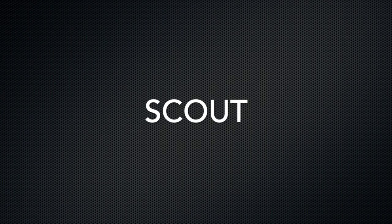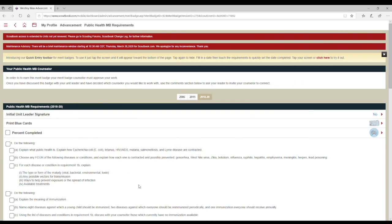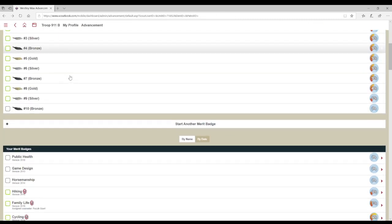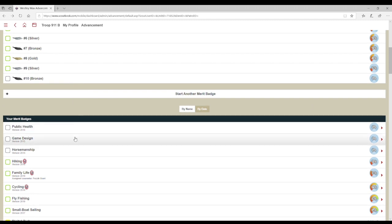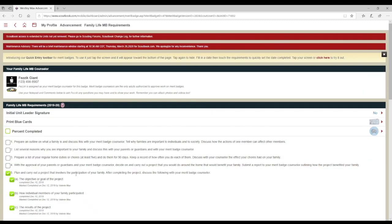Scouts have few options and cannot assign themselves a merit badge counselor. Therefore, ideally the troop leadership is using Scoutbook and assigning counselors to Scouts so that the Scout can see how to contact the counselor. This also helps the counselor keep track of who they are helping and for which merit badges.